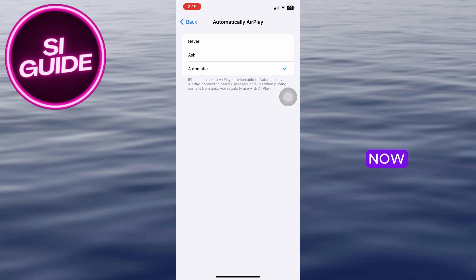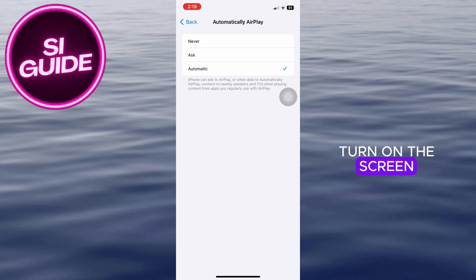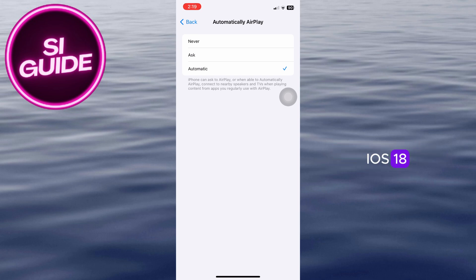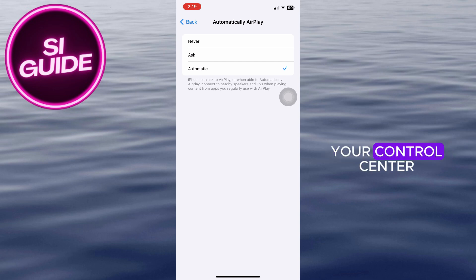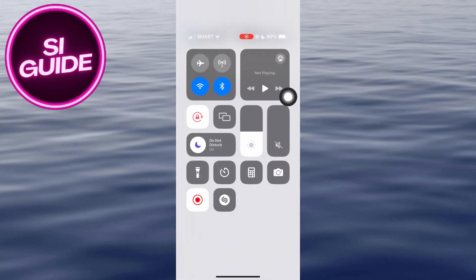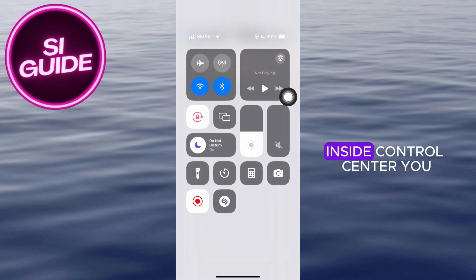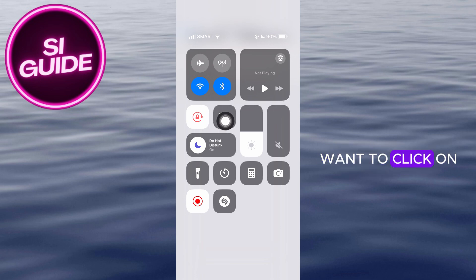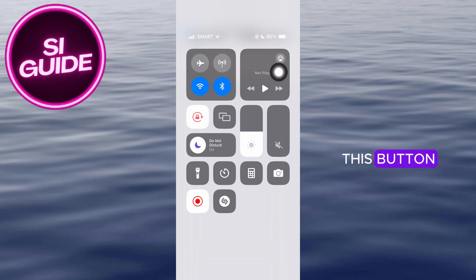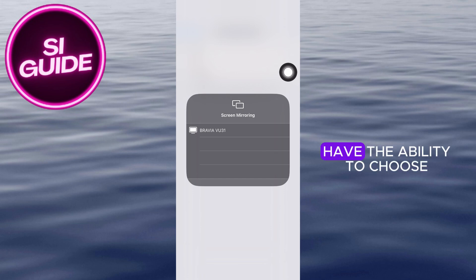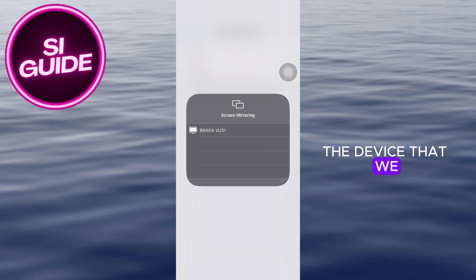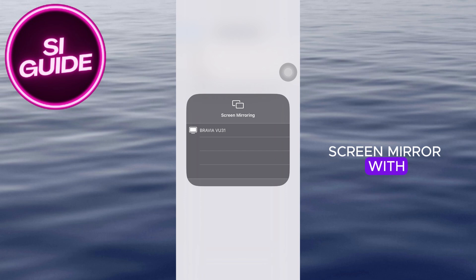To turn on screen mirroring on iPhone iOS 18, open up your control center. Inside control center, click on this button and you'll have the ability to choose the device that you want to screen mirror with.